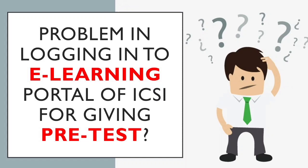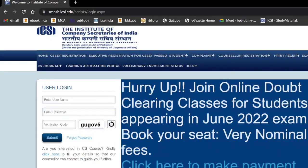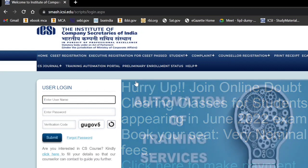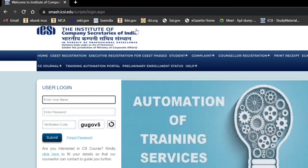If you are the one facing the same problem, watch this video for the solution. Basically, what you have to do is raise a query on the SMASH portal. Log in to the SMASH portal by simply typing smash.icsi.edu.